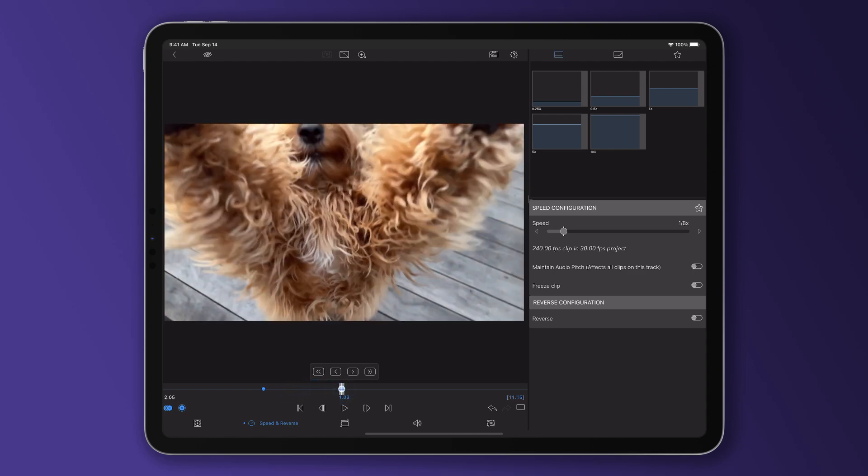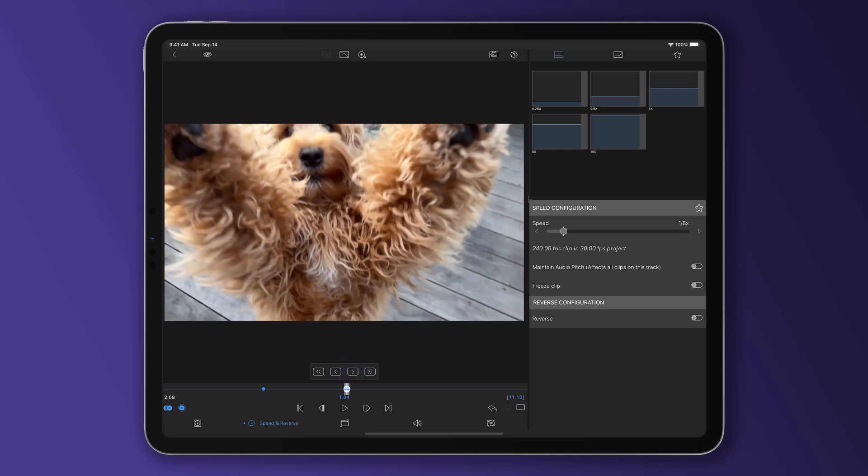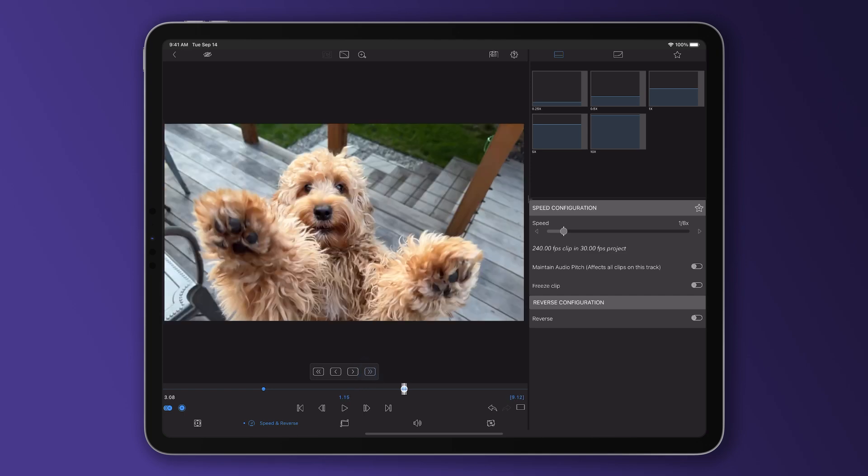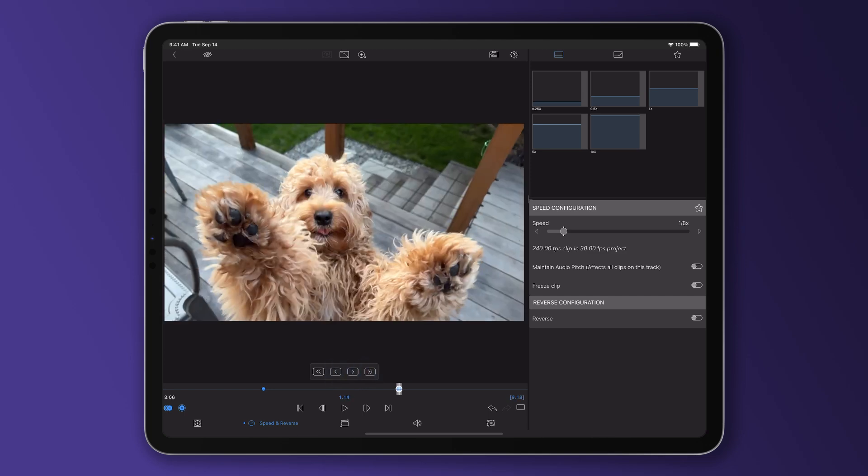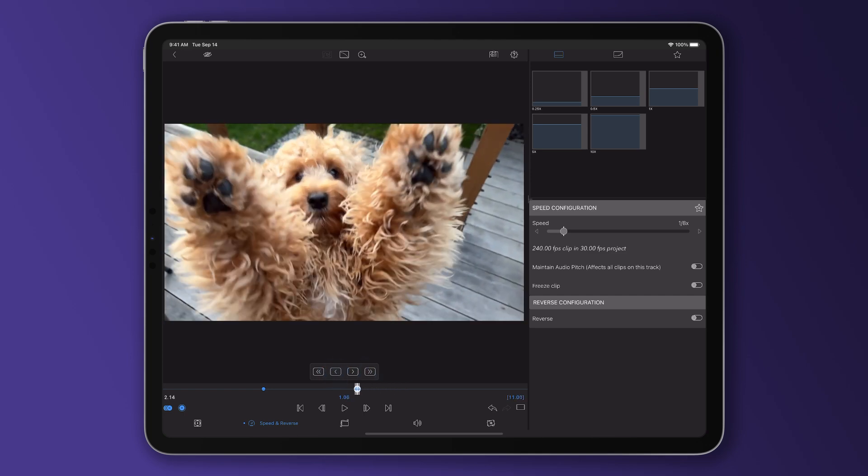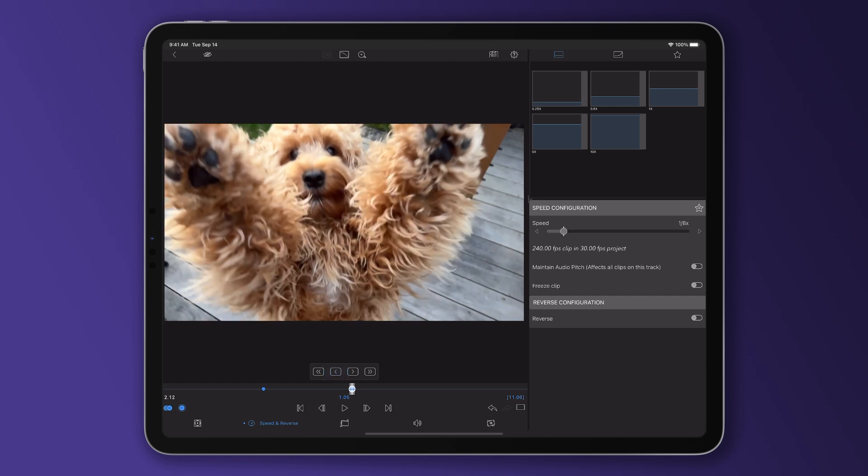If you want to get really specific here, you can use these nudge icons to jump either one or ten frames at a time up to the next keyframe in either direction. So now we can see the clip will reach its slowest speed when the dog's face comes into frame.